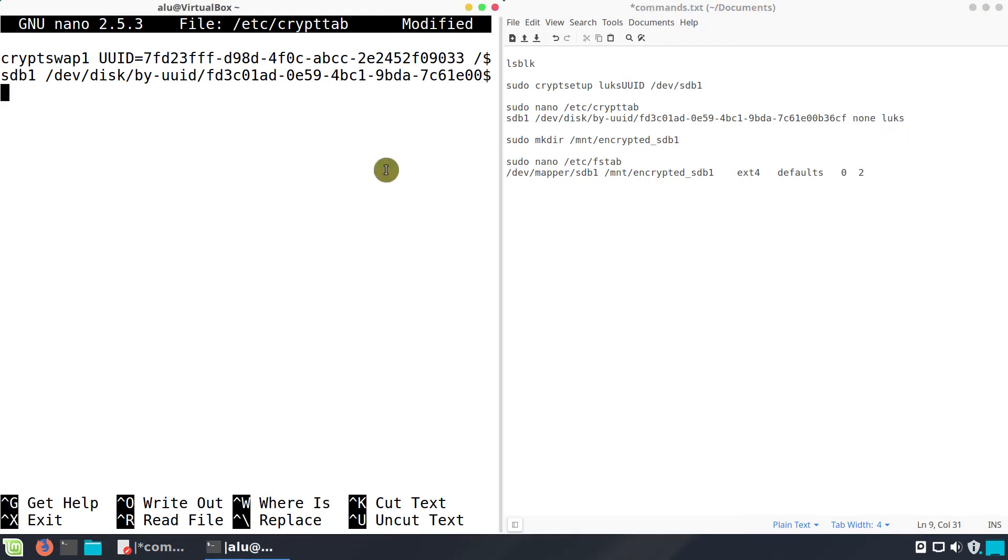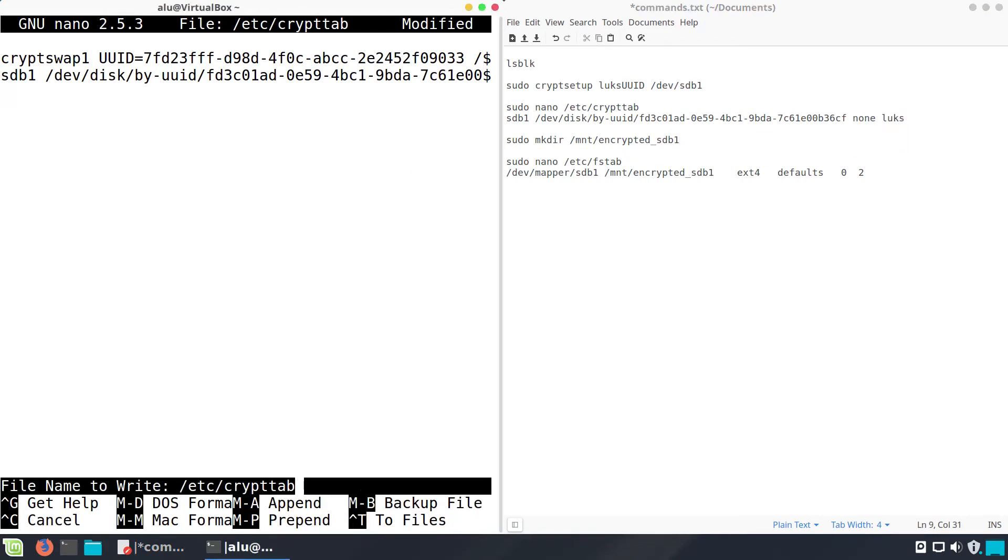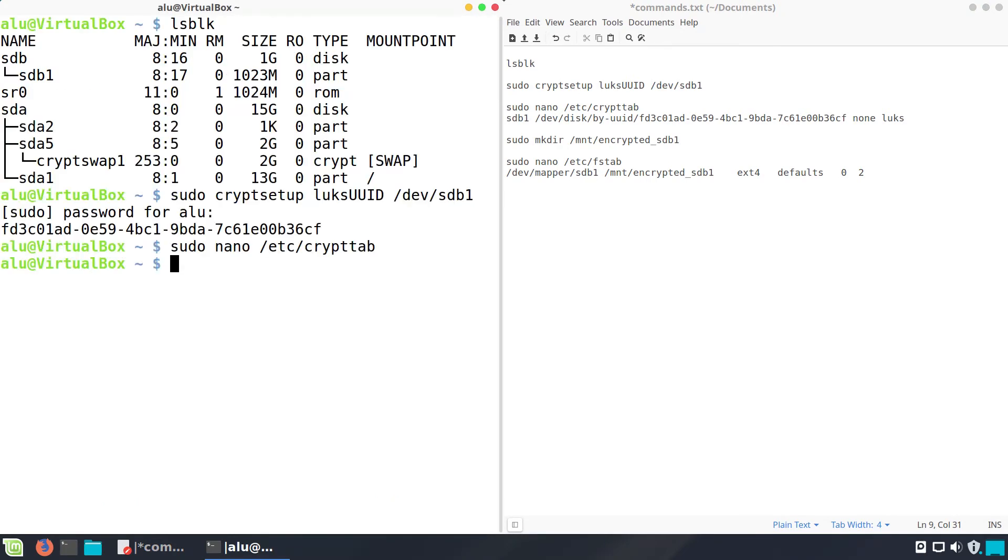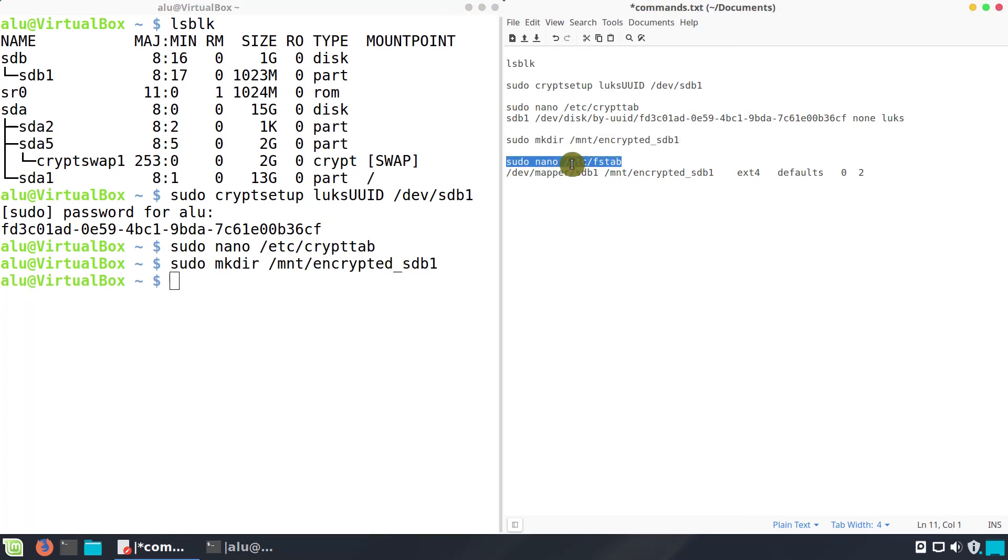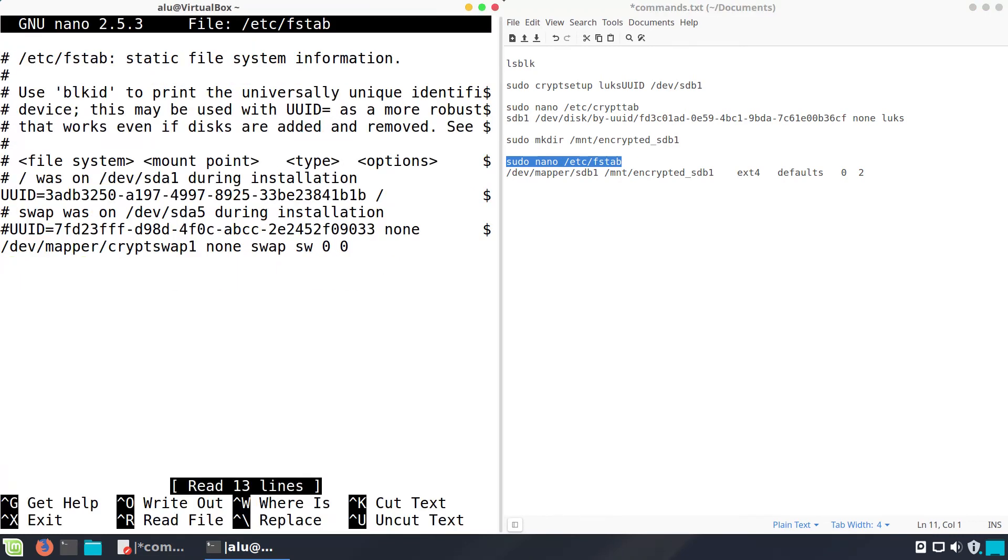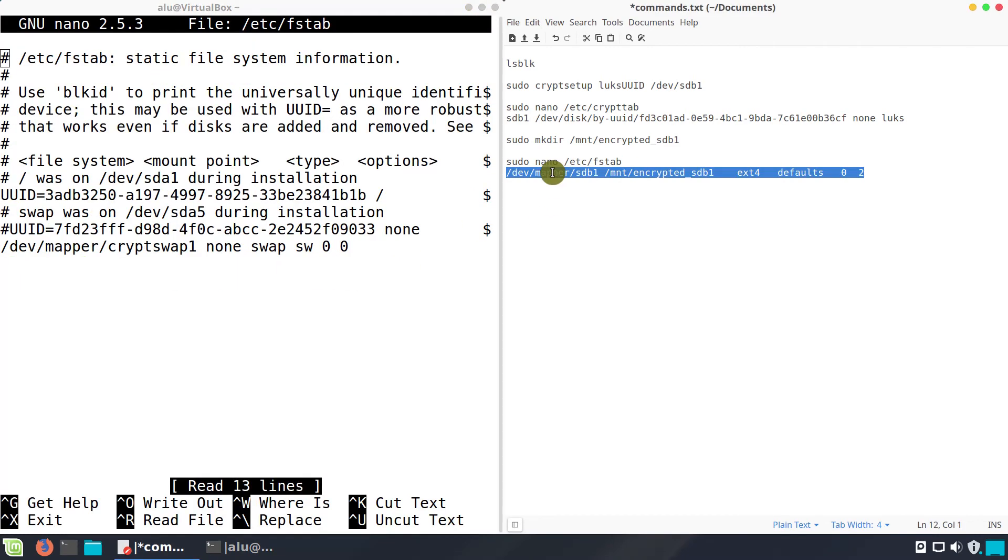Ctrl-O to save the changes and Ctrl-X to exit from nano editor. Finally, create a folder where you want to mount your encrypted partition and edit /etc/fstab to add this mounting point.